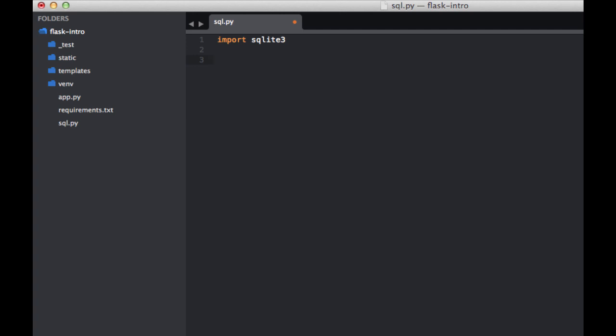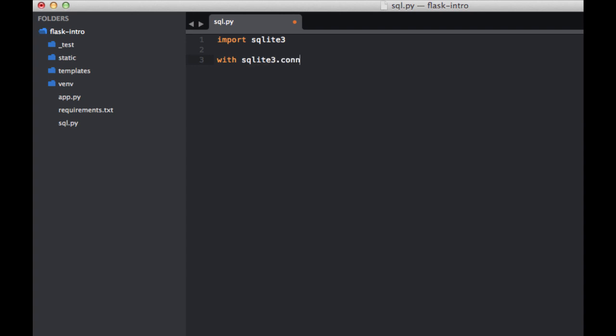This just enables Python to interact with the database. Now we want to create a connection to a database. So we can say with sqlite3.connect, and then within the parentheses here, we want to put the name of the database. Let's just call it sample.db as connection.